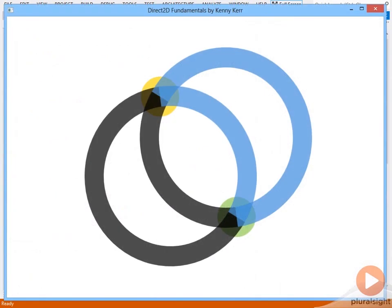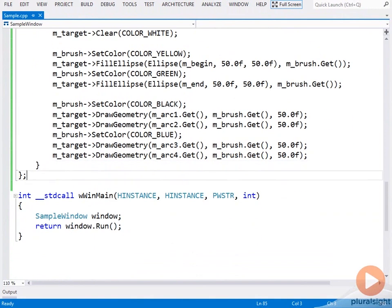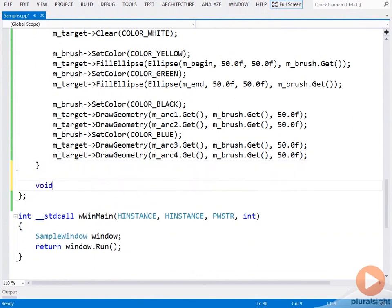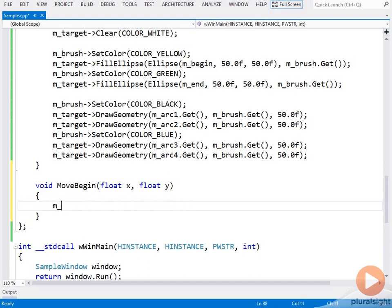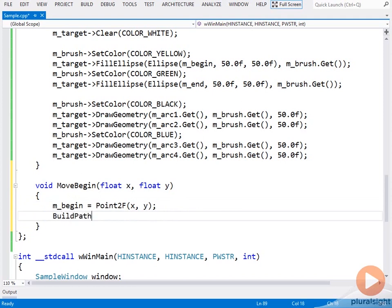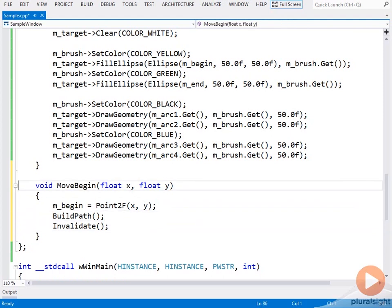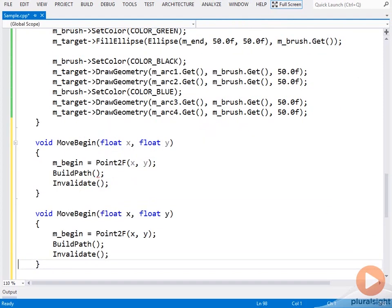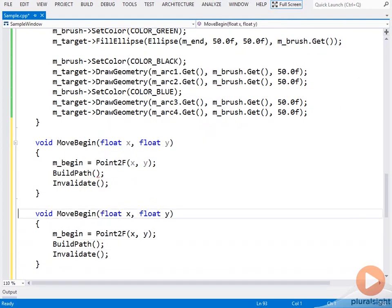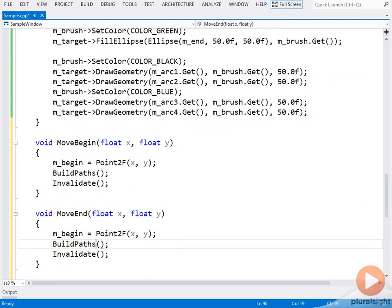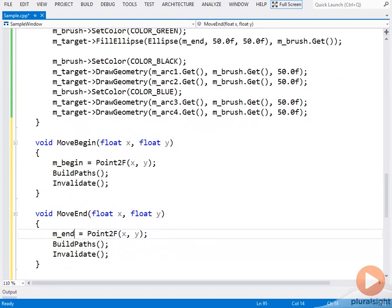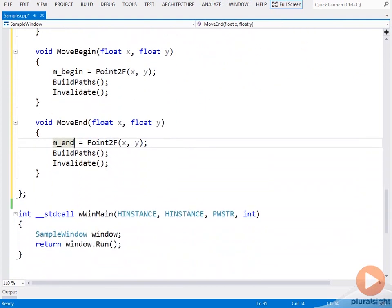Now let's have a little fun with the mouse. I'll begin by adding two helpers to rebuild the arcs based on the mouse position. Rebuild the paths, and then invalidate. We'll do the same for the end one. Pull paths. This is the end we're updating. There we go.